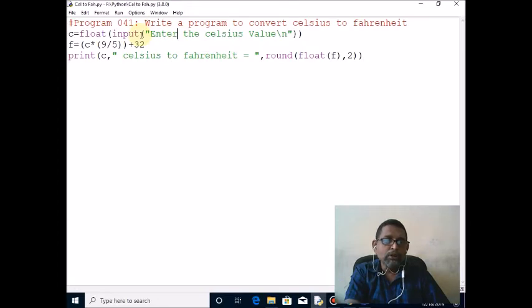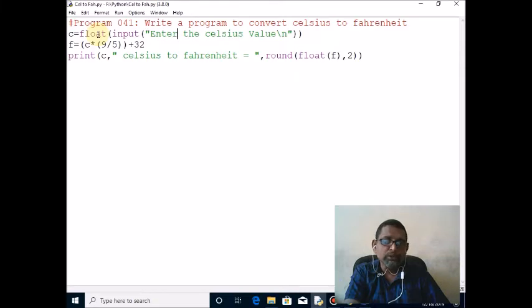Then you should convert it to float. So the outermost function, the float function, is used to convert the string to float, then it will assign to c.